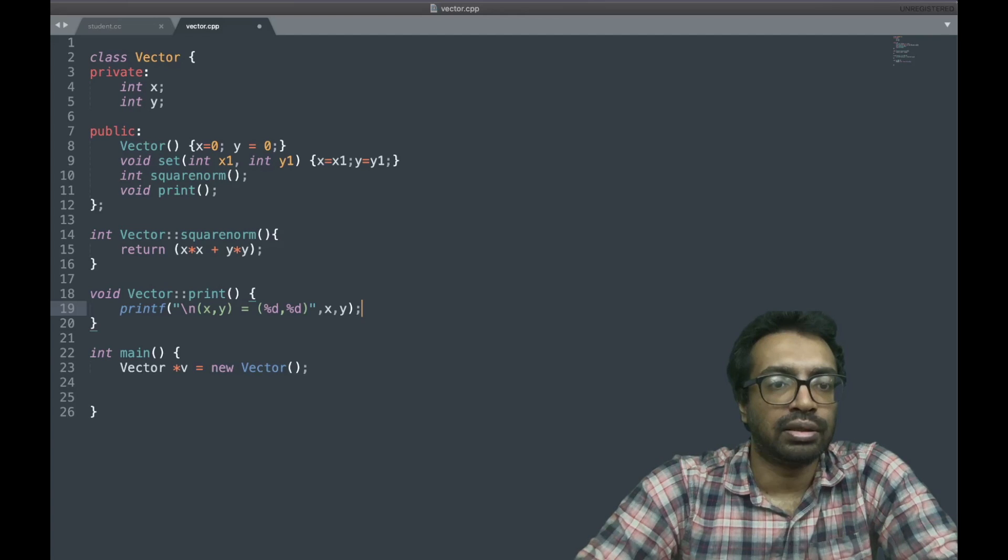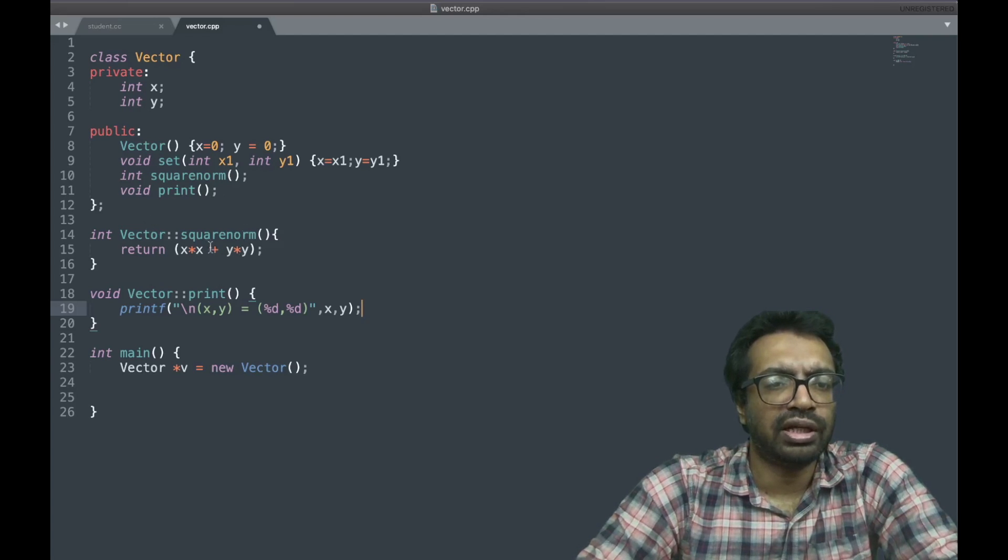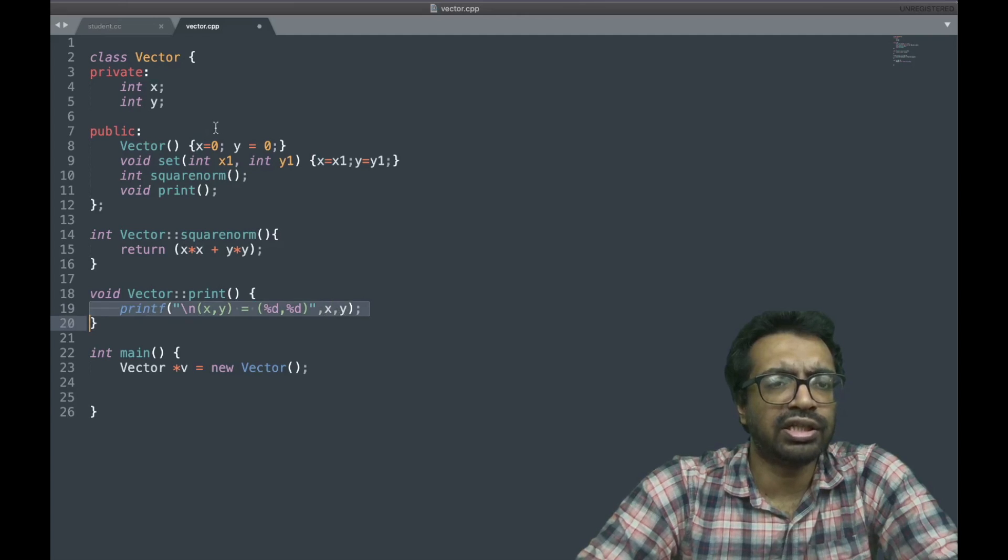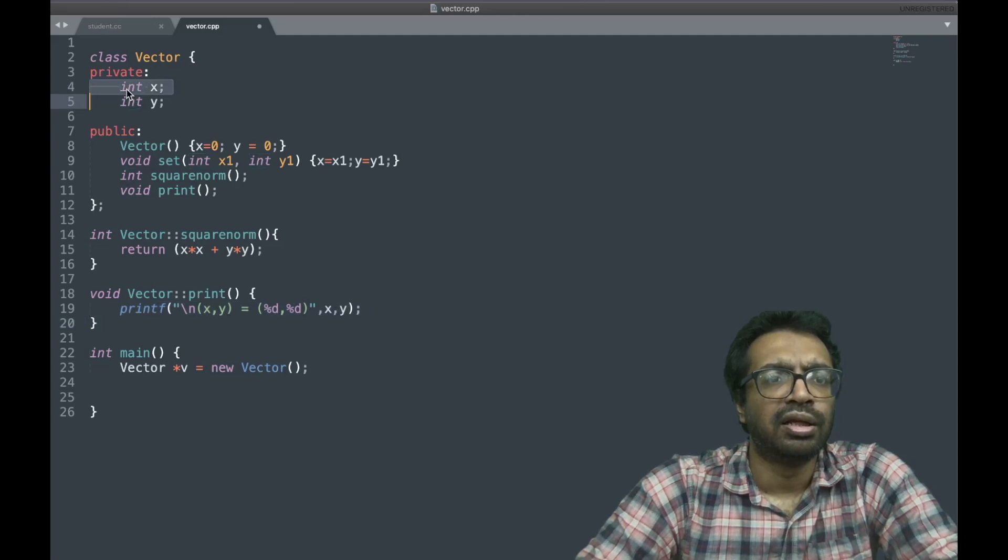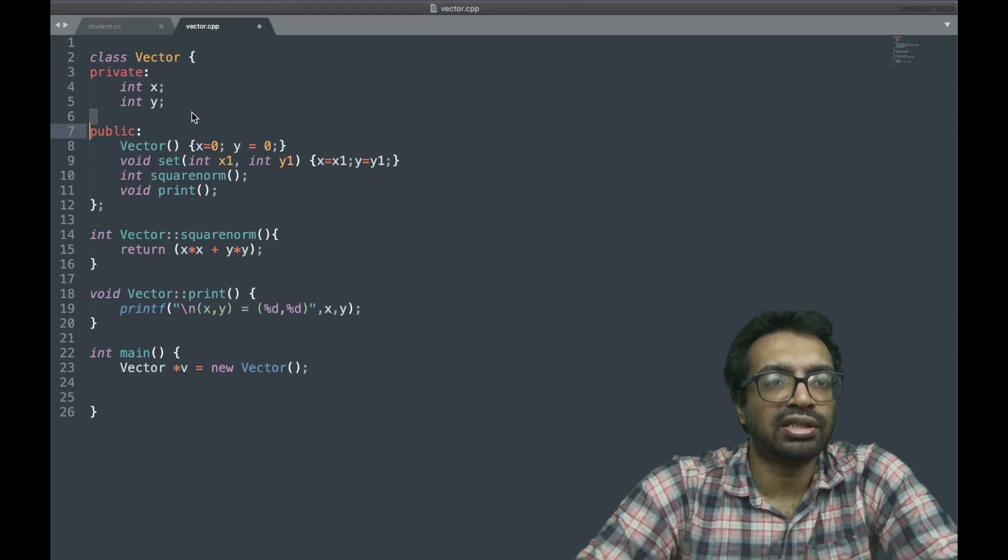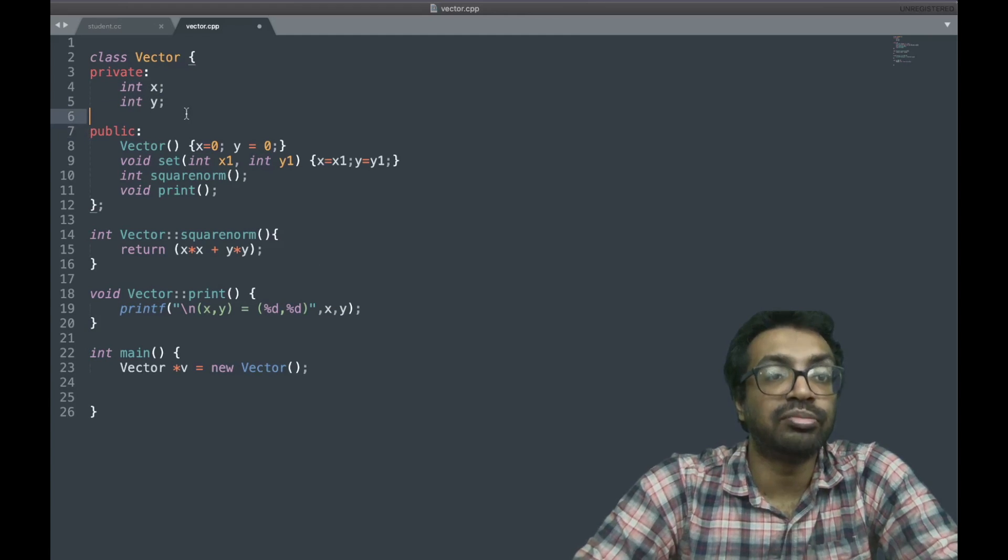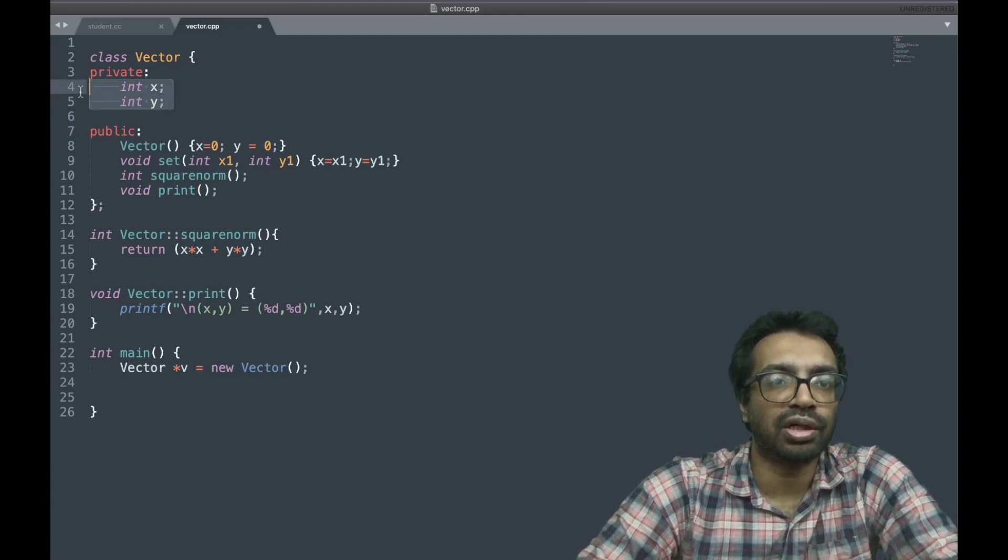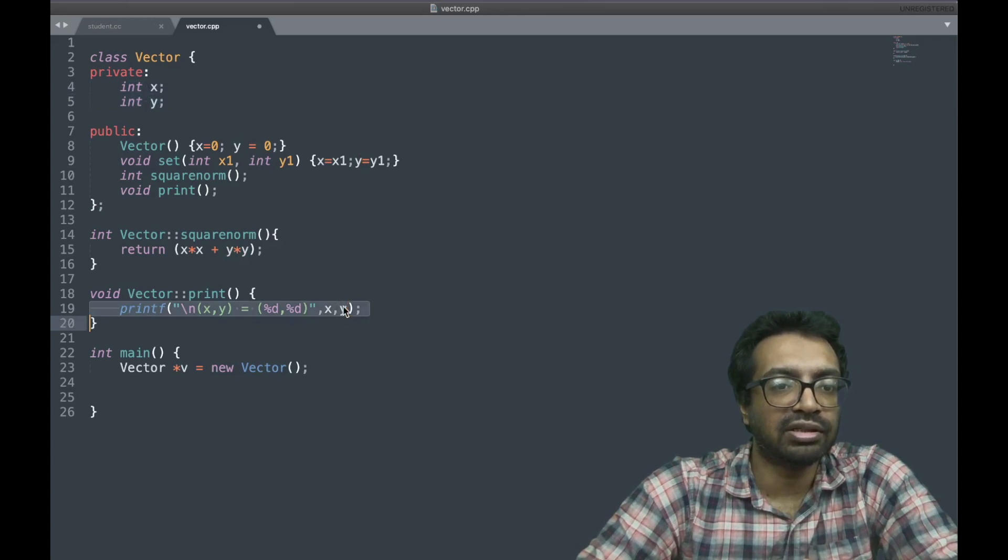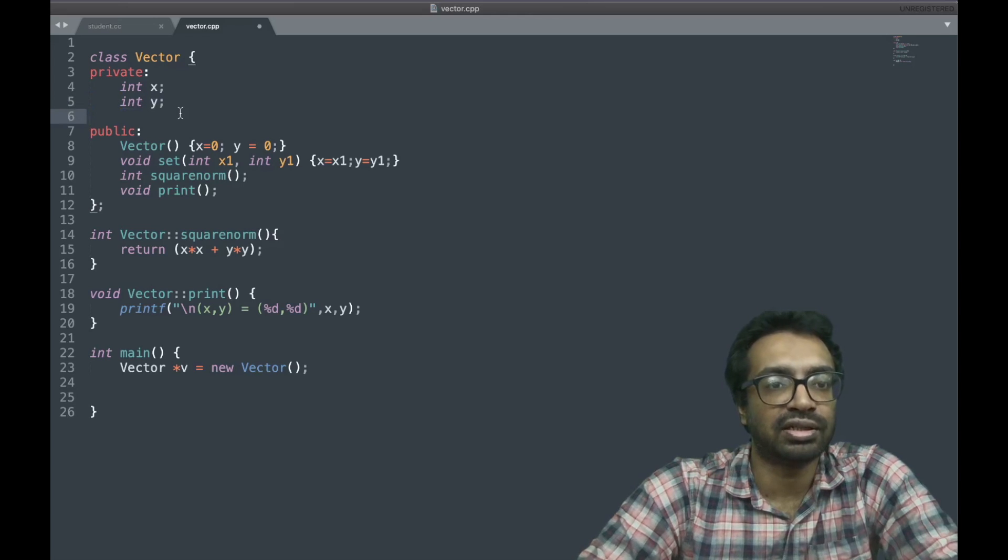Now did you notice that when I write this x and y inside the function, it's taking those x and y from the members of this class? That's something maybe I forgot to tell you. Probably you noticed it. Where is this x and y sitting? This x and y is inside this class, the members of this class.